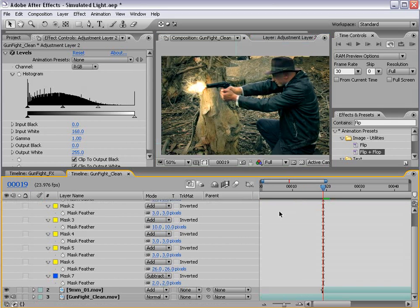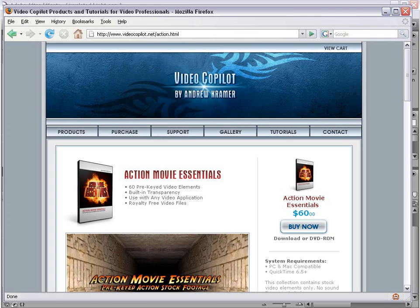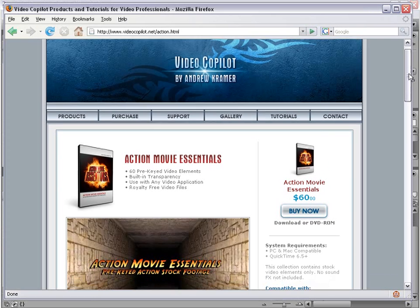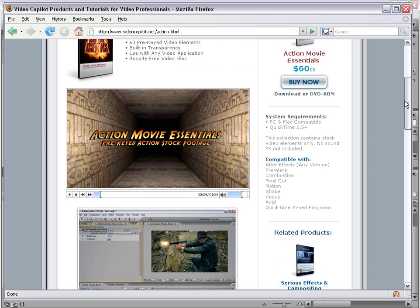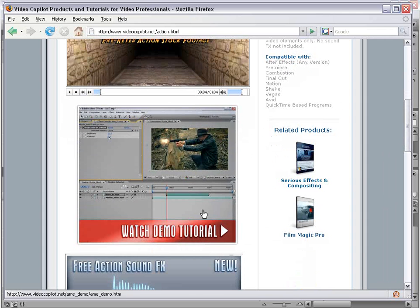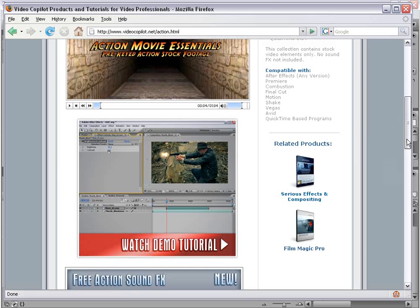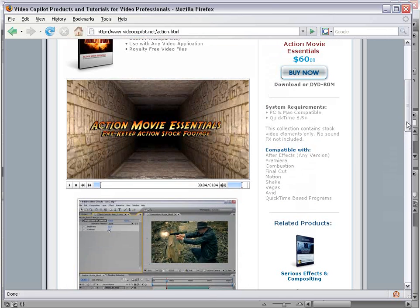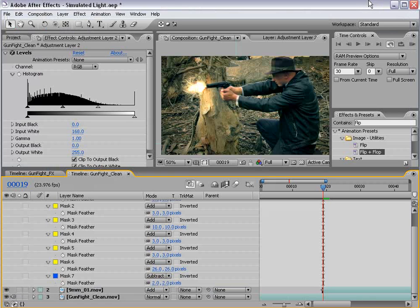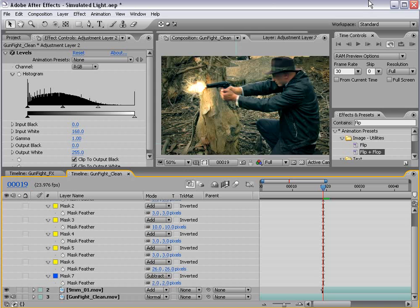Anyway, I hope you found this tutorial useful. For more information about using Action Movie Essentials, check out videocopilot.net. And there's a demo tutorial that highlights using Action Movie Essentials with the blood elements as well as the muzzle flashes. Anyway, my name's Andrew Kramer. And you can find me at creativecow.net in the After Effects and Photoshop forums or visit my website at www.videocopilot.net. Thanks for watching.